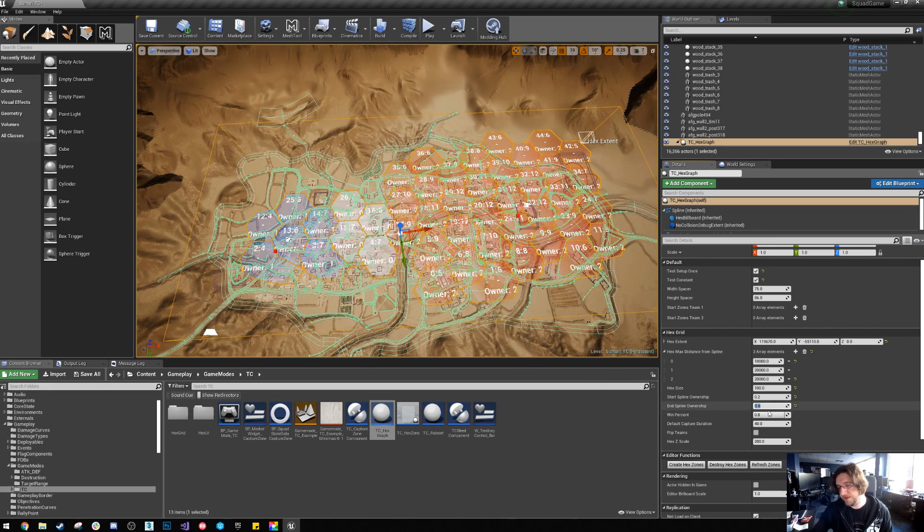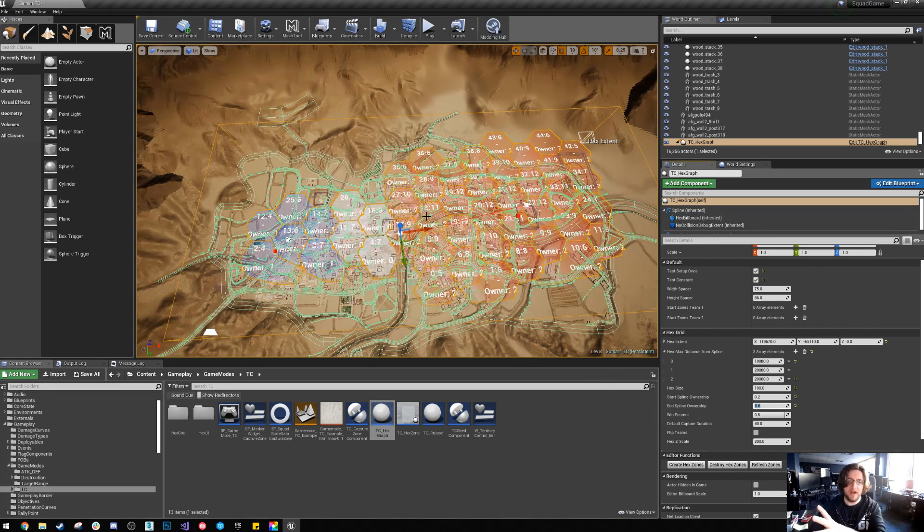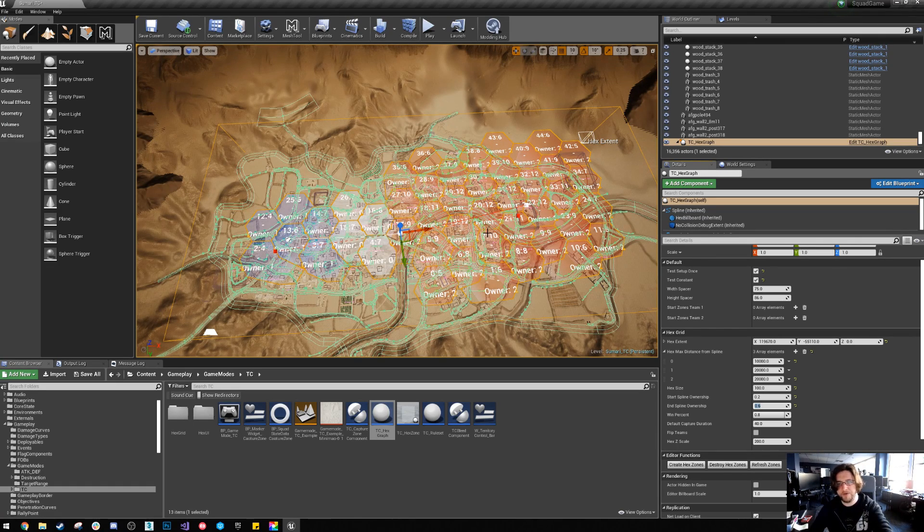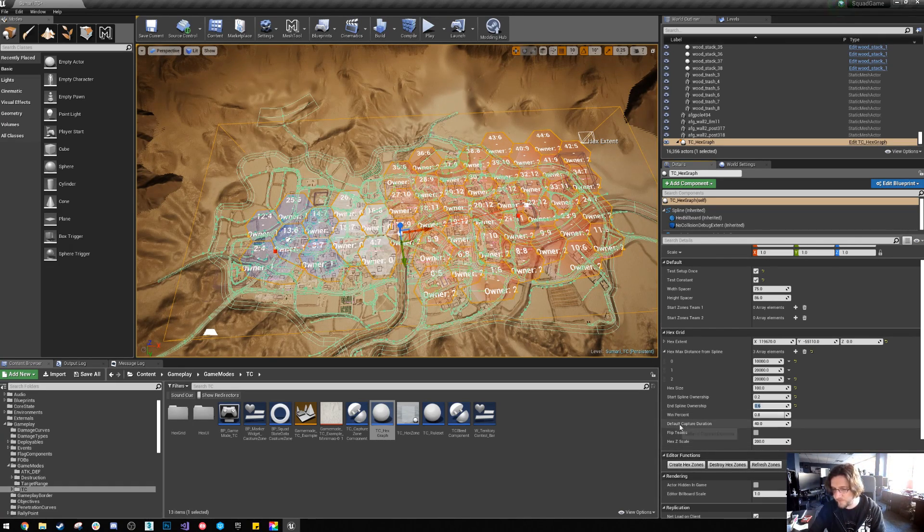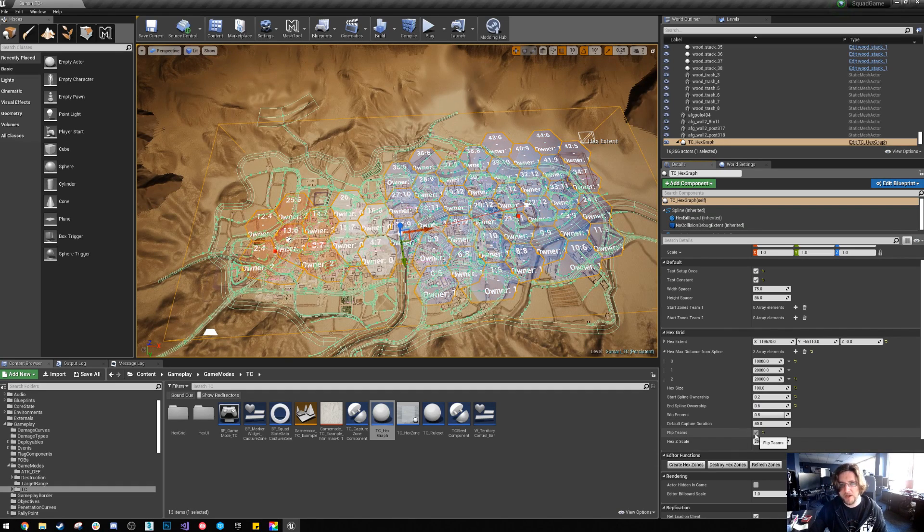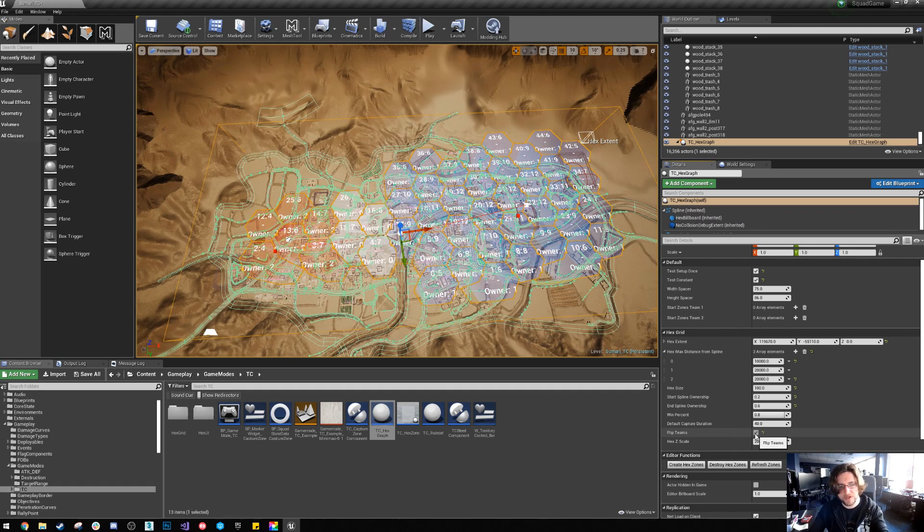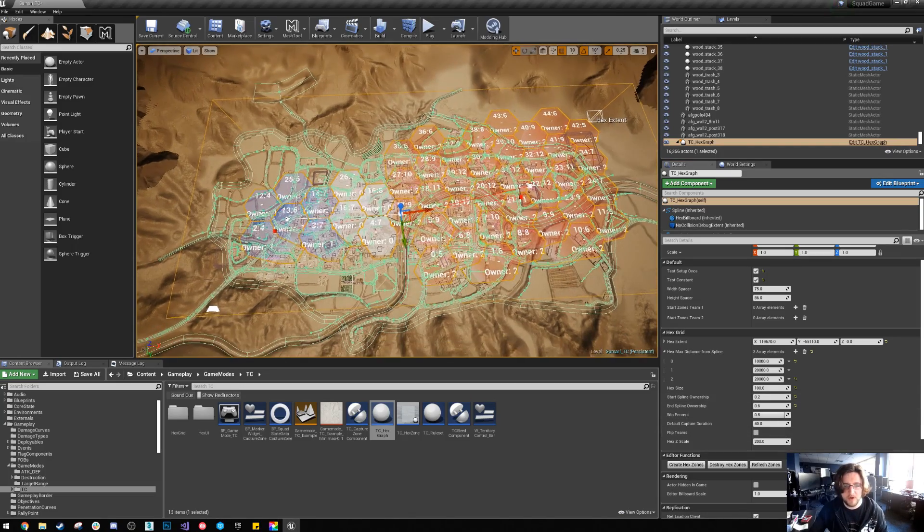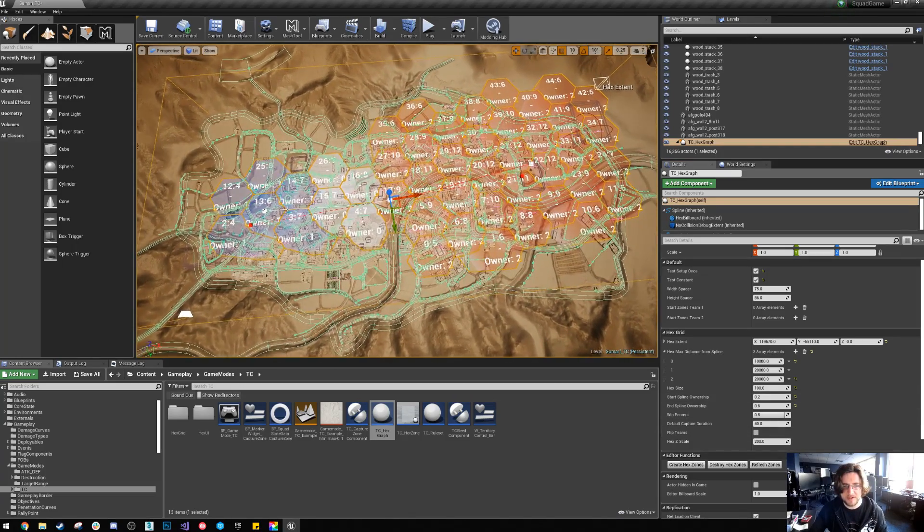You've got the win percent which is how many hexagons overall that the team need in order to win. Now if you're doing an invasion style mode just bear that in mind. You've got the default capture time. You can flip the teams and you'll see that the ownership there goes from one to two on the debug text.